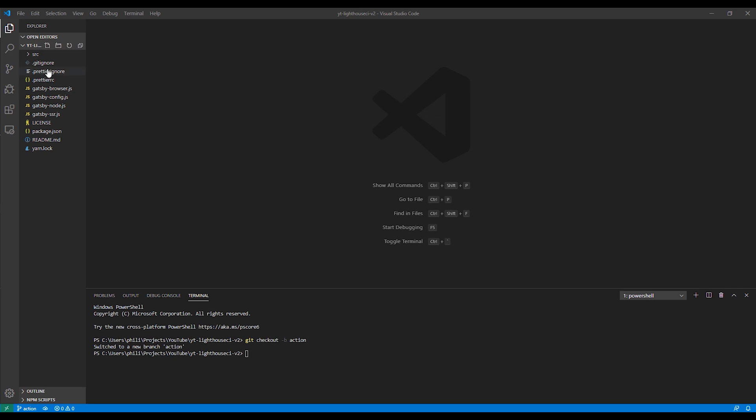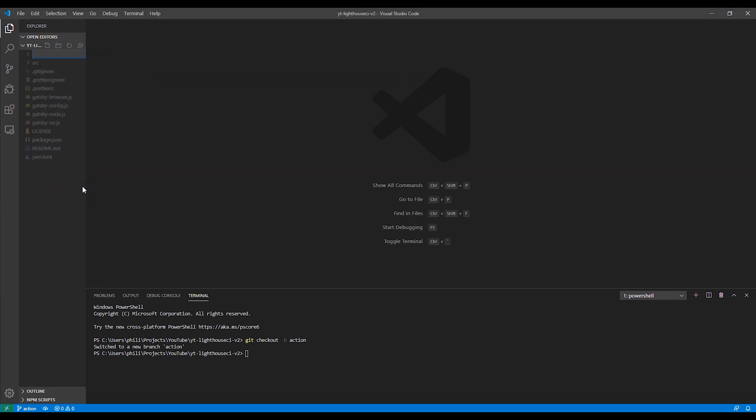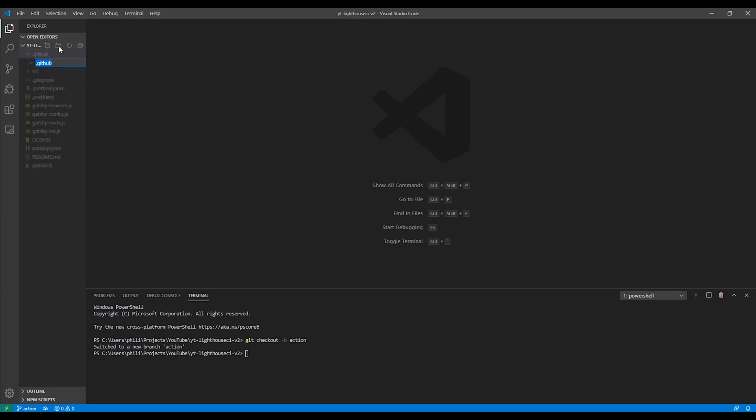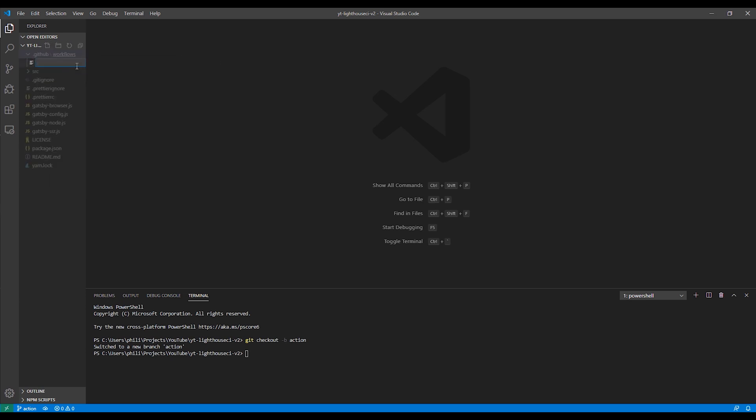To add the action to our project, we first create a directory called .github to the root of our project, and then we create a directory called Workflows inside of that directory. Then we'll add our GitHub action to the Workflows directory. The name isn't important, but we'll name ours lighthouseaction.yaml.